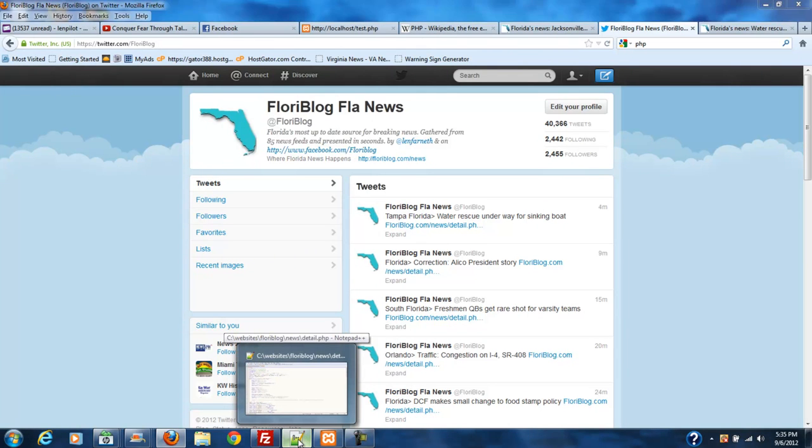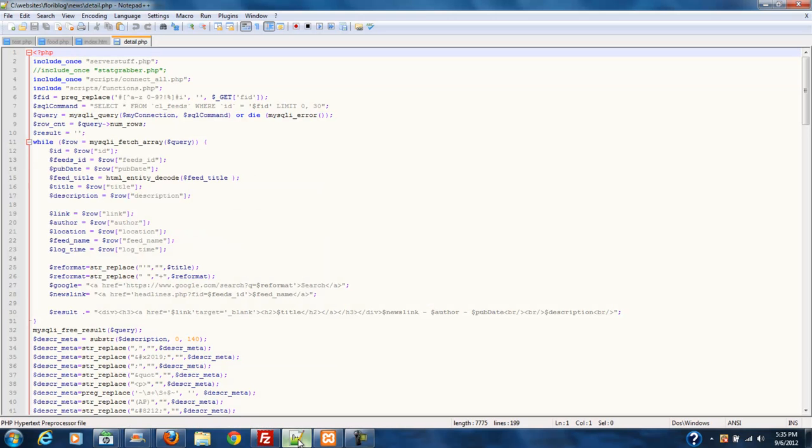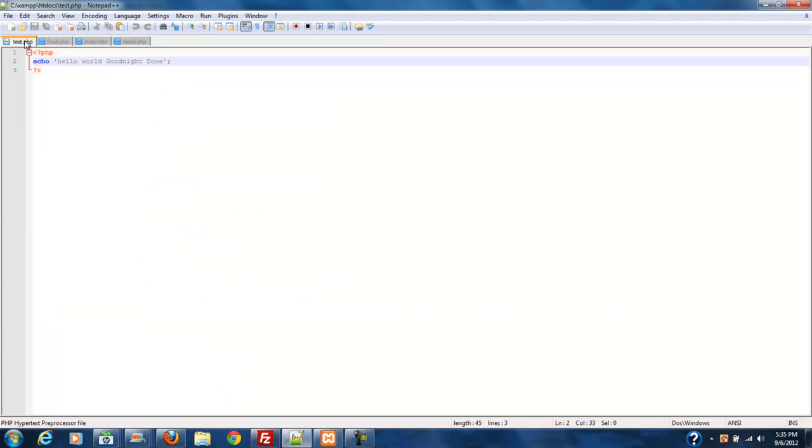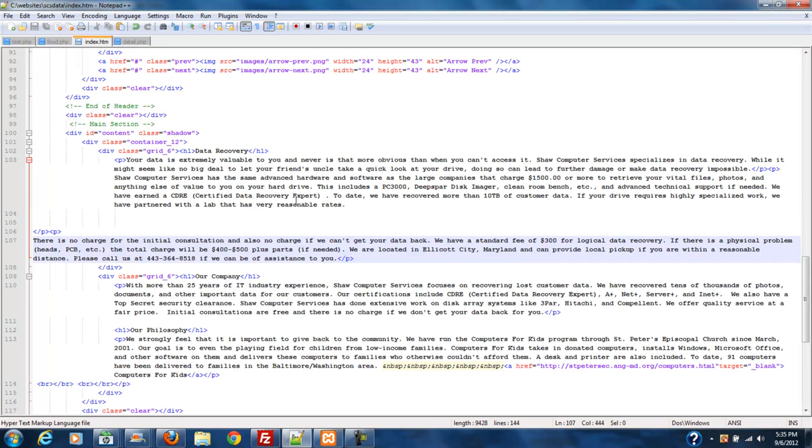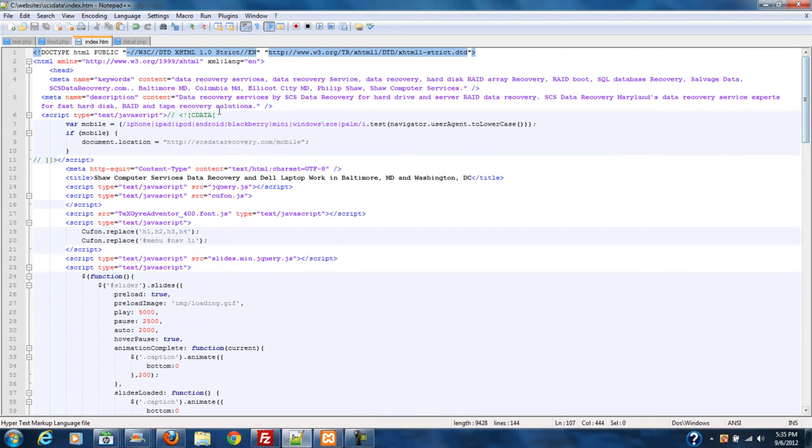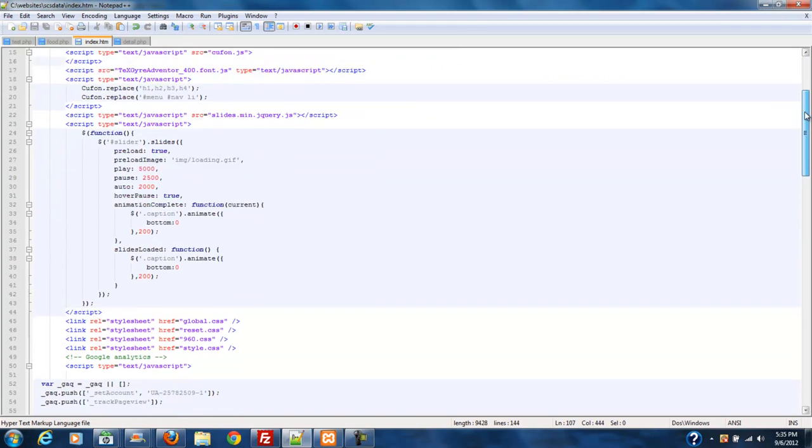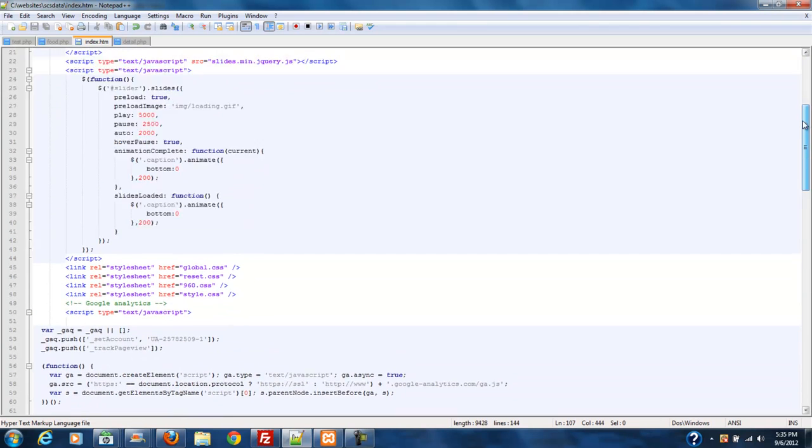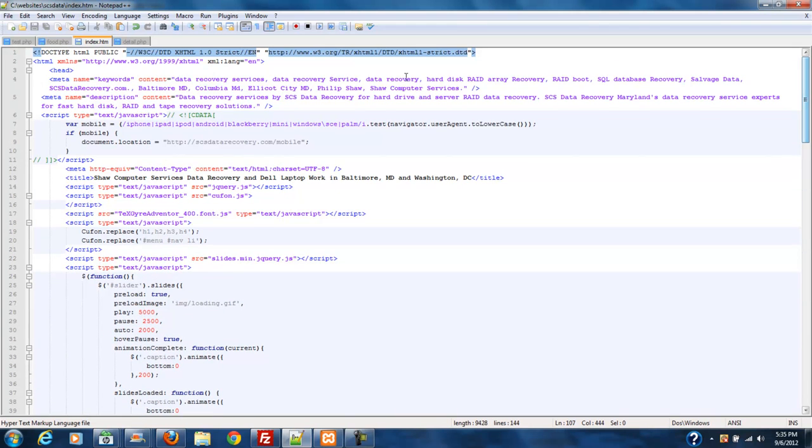PHP exists on the server side. It's not like an HTML document. For example, you look at an HTML document and you can go and view source code on an HTML document and you can see everything that's going on in the back of an HTML document.